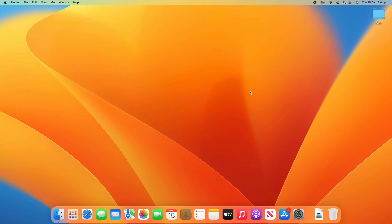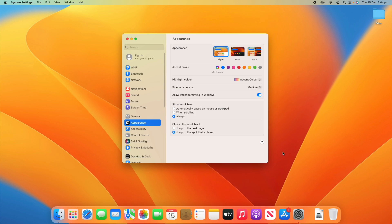To get into the screen time settings, go down to your system settings app. On macOS Ventura, it is called System Settings, which is what I'm running. If you're on macOS Monterey or older, it will be called System Preferences and it will look slightly different, but you should still be able to follow along.